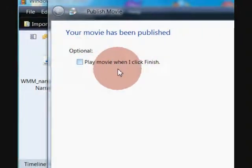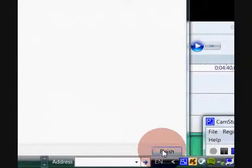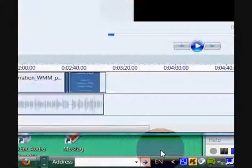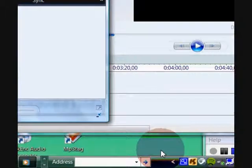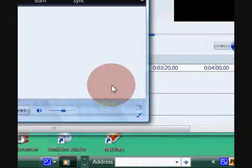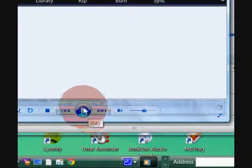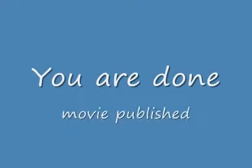So once that's done, do I want to play that by ticking that box and clicking Finish? Yes, I do want to preview it. So I click that box, click the Finish button, and then that will actually launch Windows Media Player. If I click the Play button it will show me the movie. So now you're done and you've published your movie.